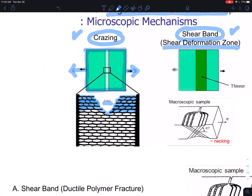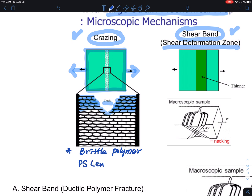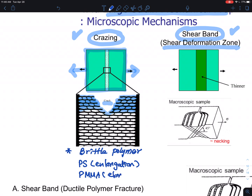This mechanism is called crazing, and it is a mechanism for brittle polymers. I discussed this briefly in table format before. The example is polystyrene — it's actually in the elongation mode. Also PMMA, at temperatures lower than 40 degrees C. So this tensile elongation mode is that.